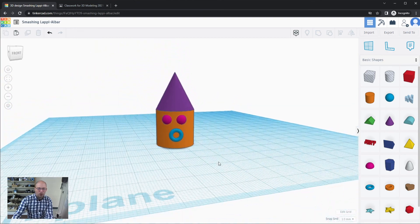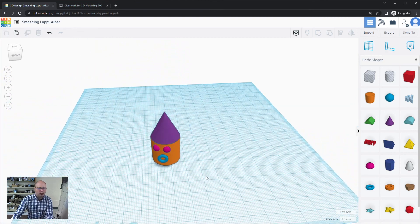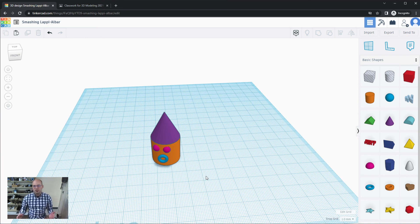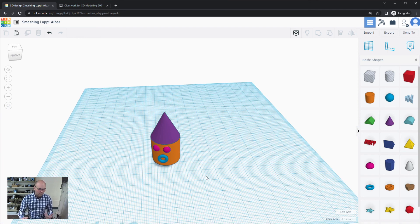The work plane tool is very useful when placing different shapes in different parts of your project. If you want to make your workflow a little easier, go ahead and try it out.